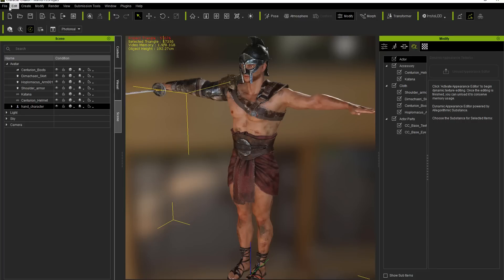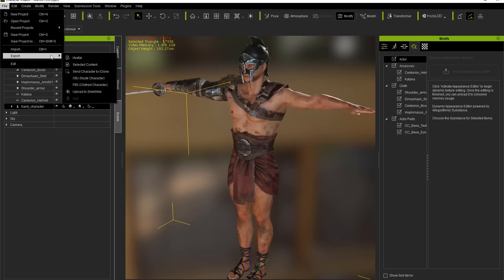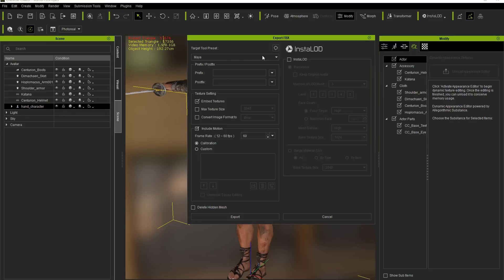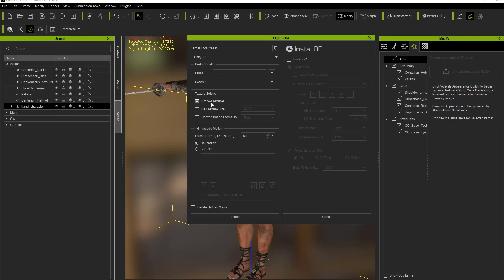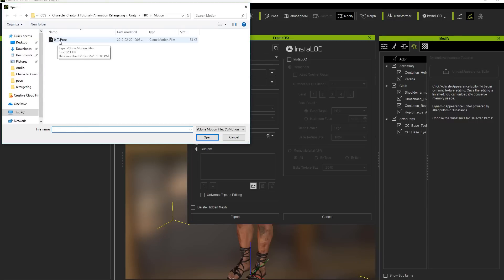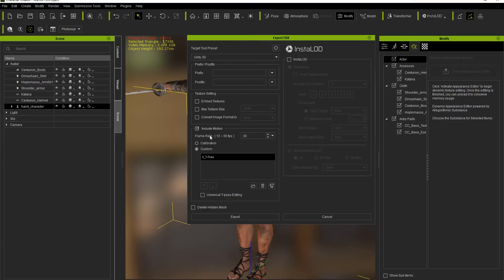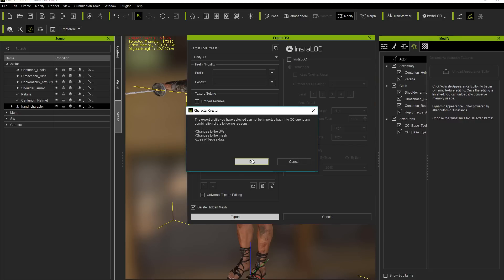To export the character go to File, Export, and Export to FBX. Since we're exporting to Unity 3D, use the target tool preset for Unity 3D. Do not embed the textures; do include a motion at 30 frames per second. Go to Custom and load up the T-pose - zero underscore T-pose - and always make sure the T-pose is the first item on the list when you export. Since we're importing other motions from Mixamo directly into Unity, also make sure you delete the hidden mesh before exporting.